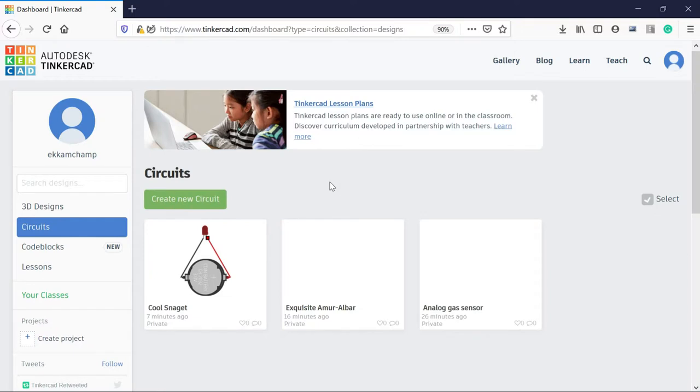Hello everyone. Today we will talk and learn about Tinkercad. Tinkercad is a free online collection of software.